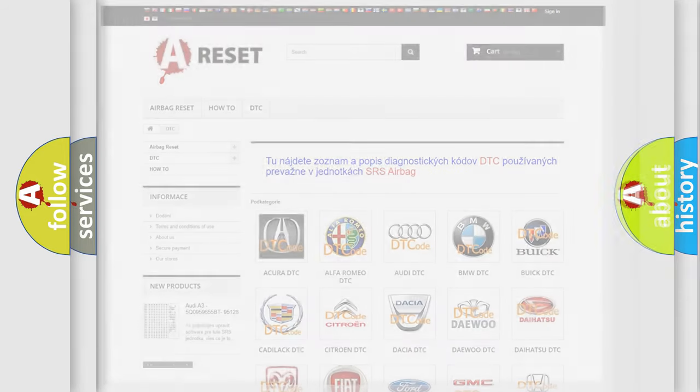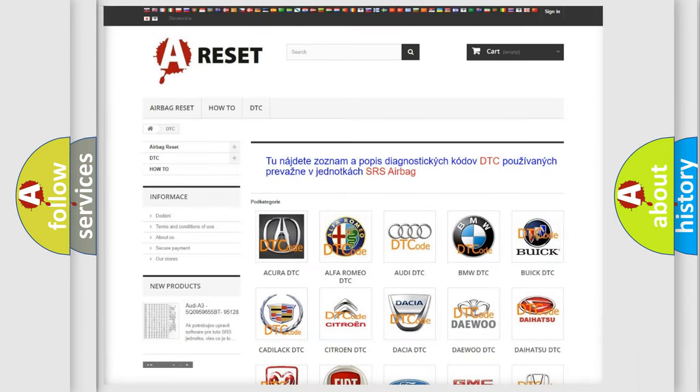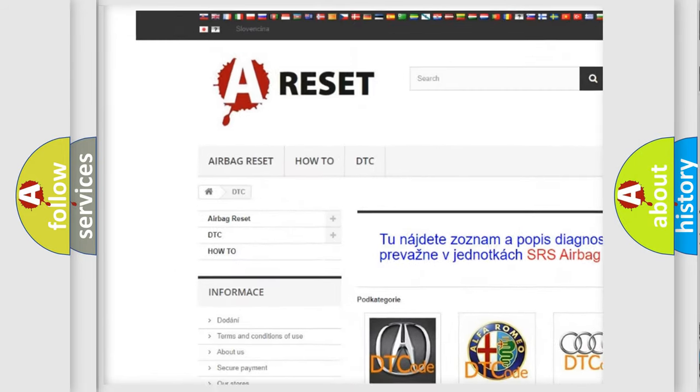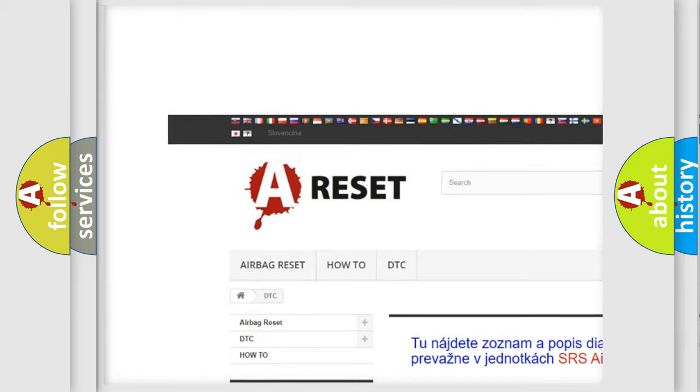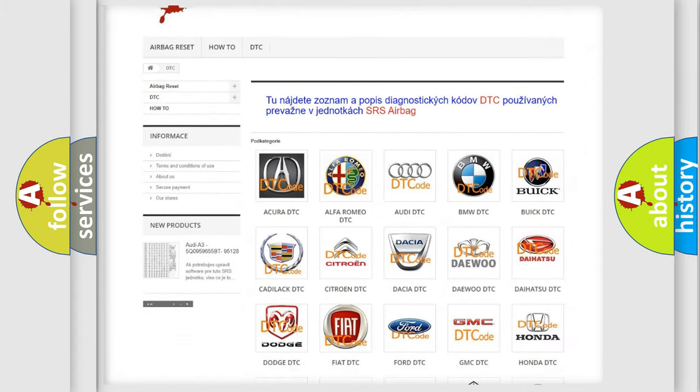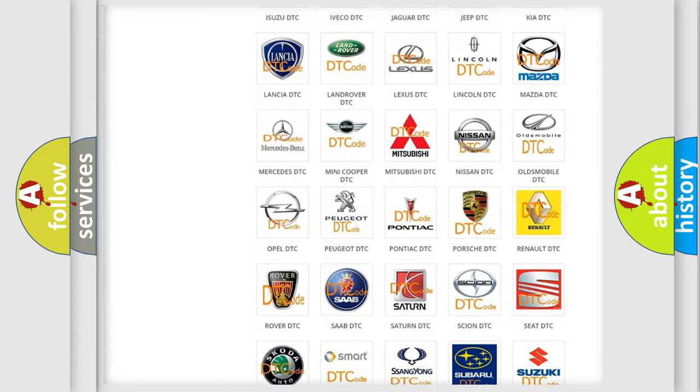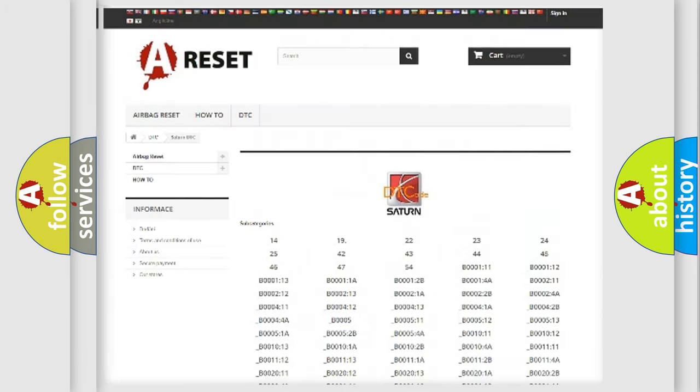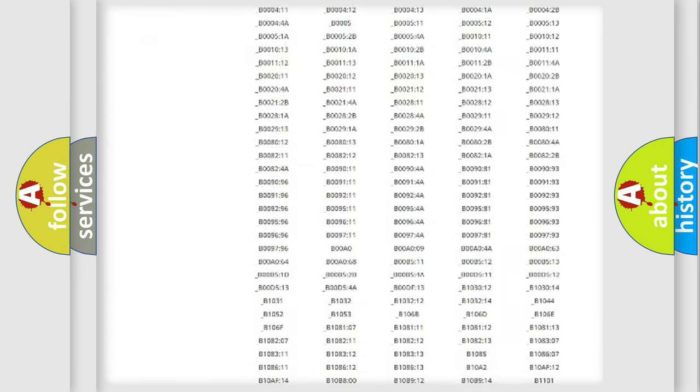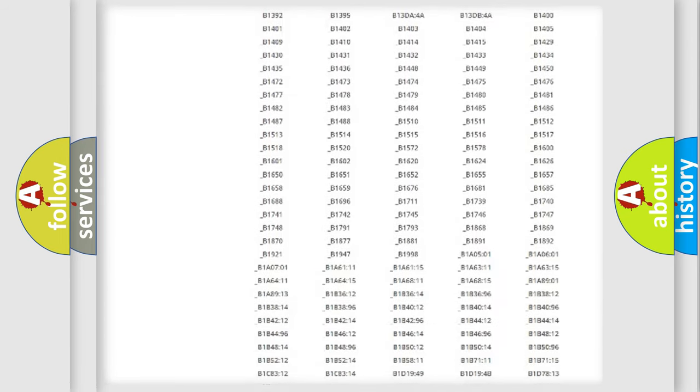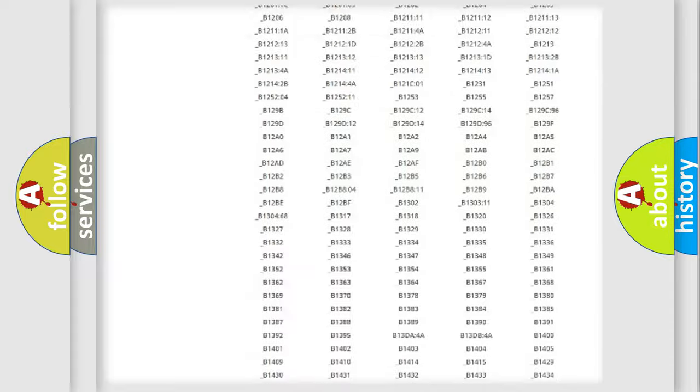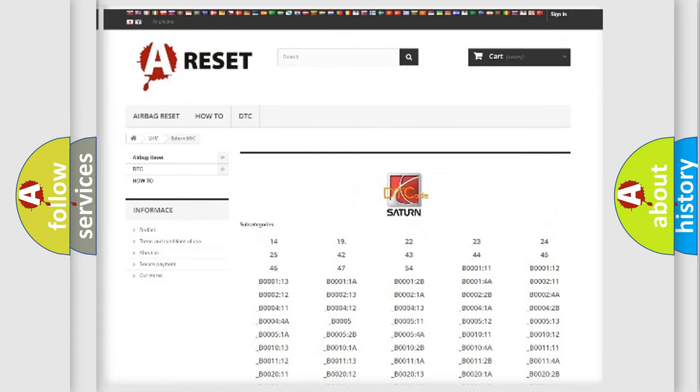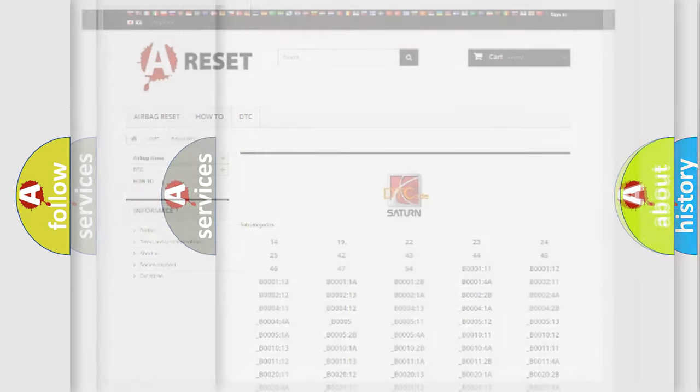Our website airbagreset.sk produces useful videos for you. You do not have to go through the OBD2 protocol anymore to know how to troubleshoot any car breakdown. You will find all the diagnostic codes that can be diagnosed in Saturn vehicles, and many other useful things.